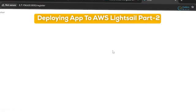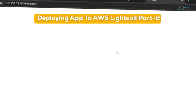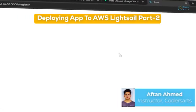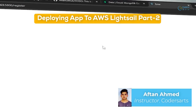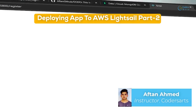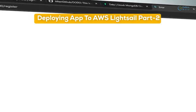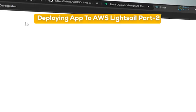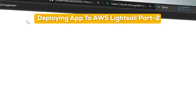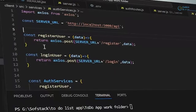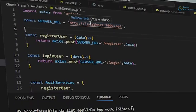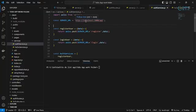Hello everyone. In this video we will be figuring out how we can run our app if I close my terminal, so it should be running. The second thing is we have to change our server URL from localhost to our current IP address.